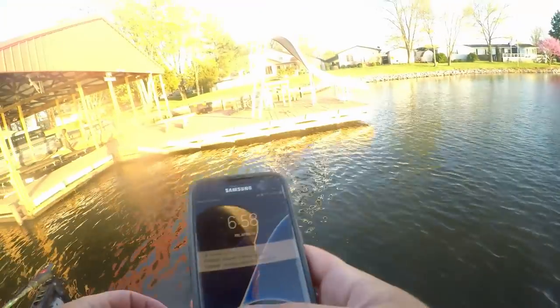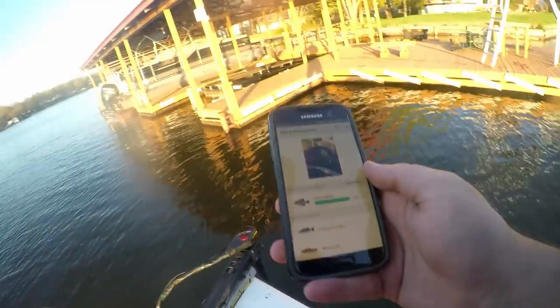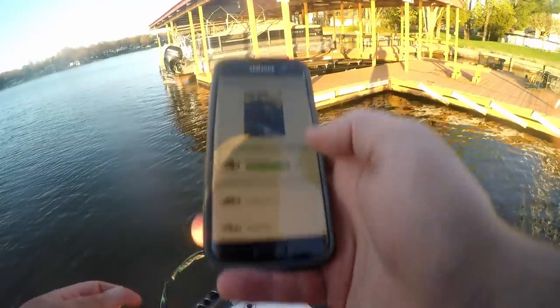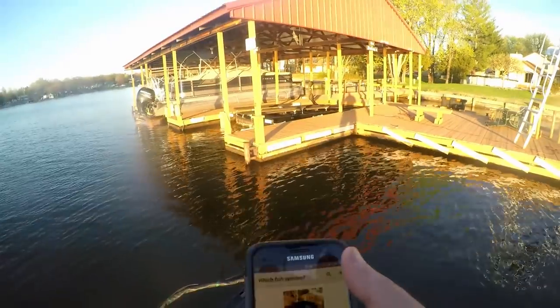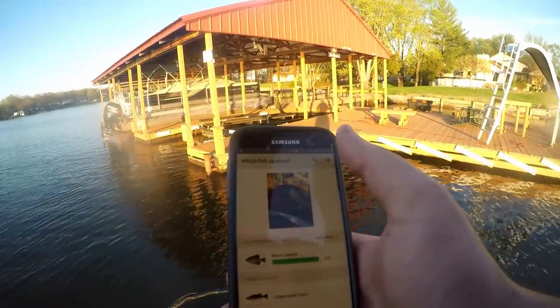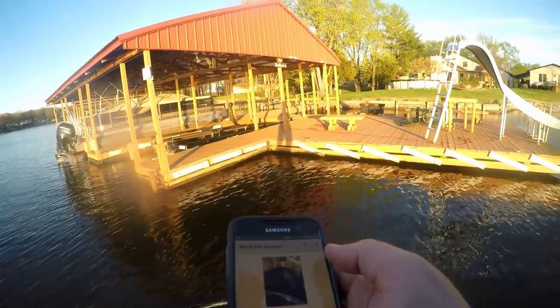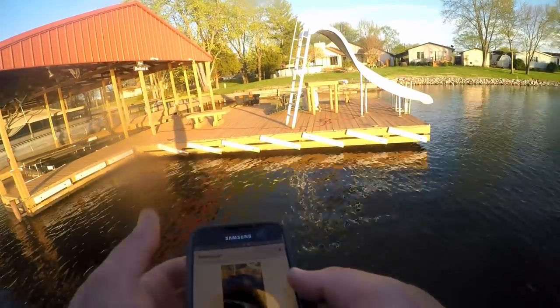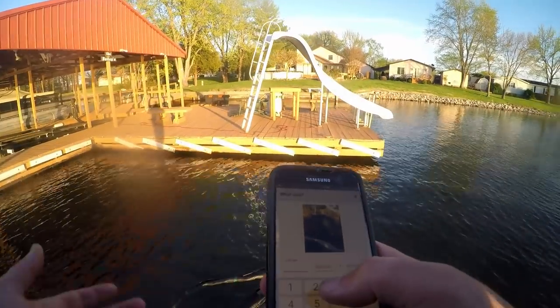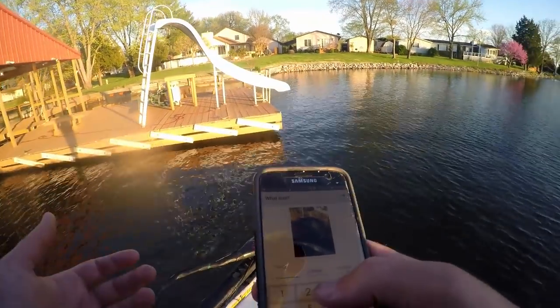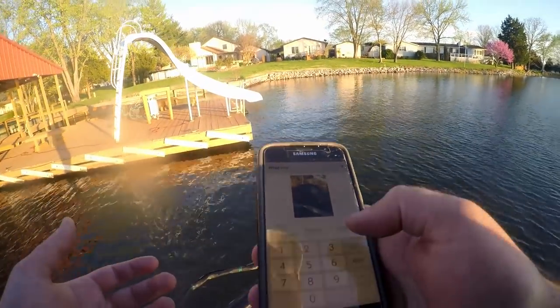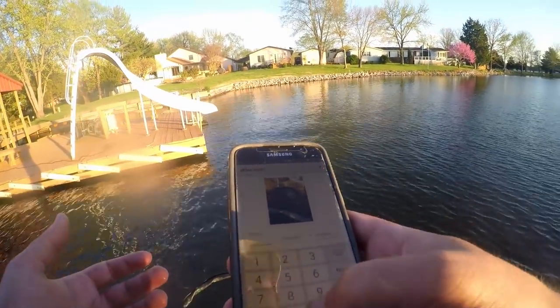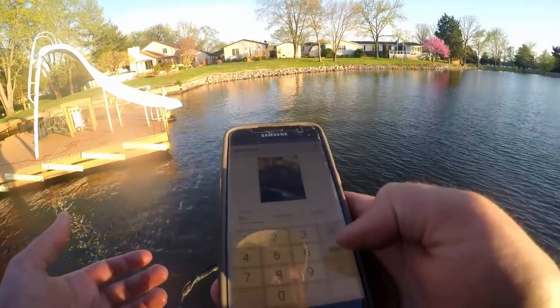Let's finish logging this in and we'll go back in there and see if we can catch some more black crappie. The scale said 0.45 — I think it was a little heavier than that, but we'll say 0.5 pounds.